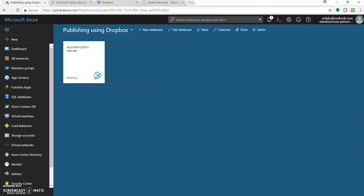Hello, I'm Kassam Shait and welcome to my channel. Today in this video, we'll look into how to publish or deploy an ASP.NET Core 2.0 MVC application to Azure Web App using Dropbox.